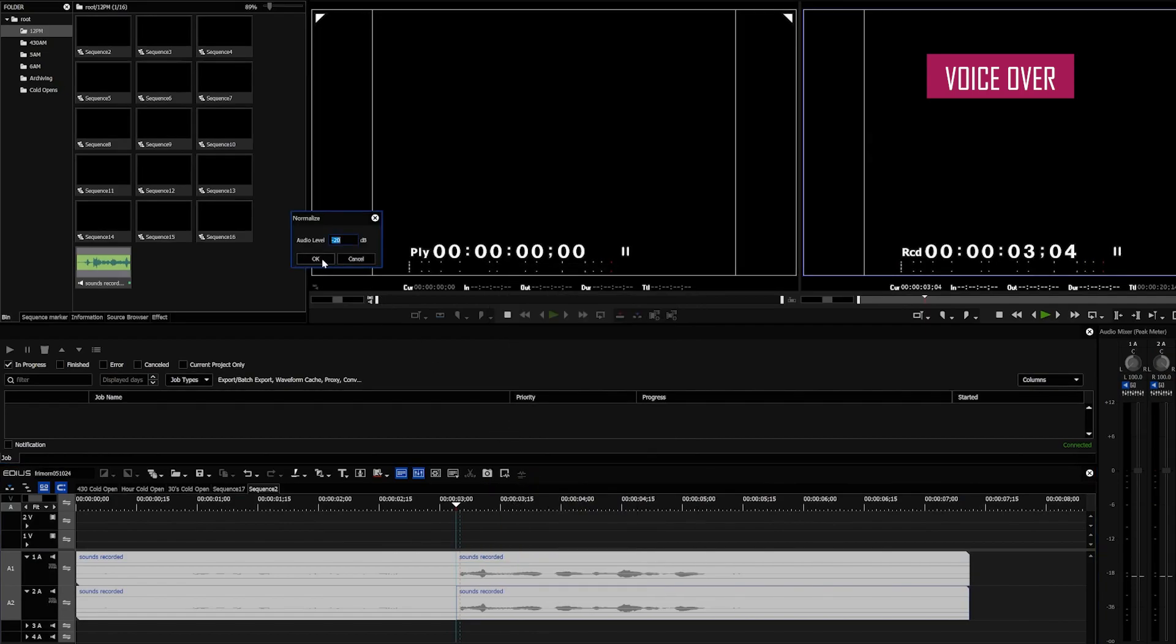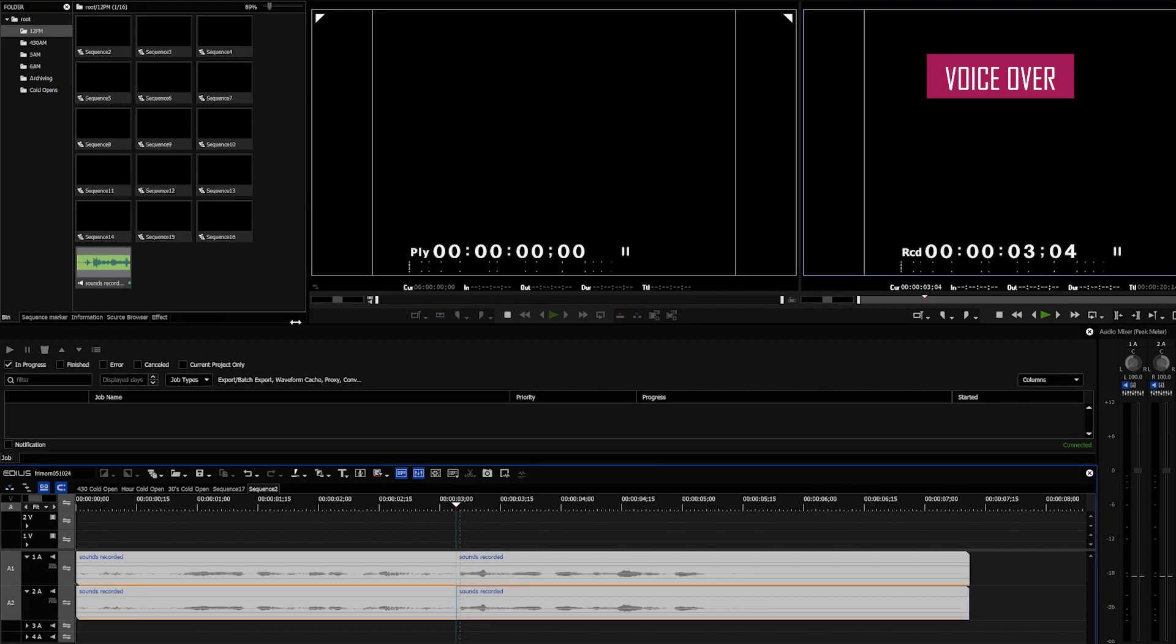It'll ask you how many decibels you want your audio to be at. I usually just leave it at the default negative 20 and the people I publish with have not been frustrated with that. And then you hit enter.